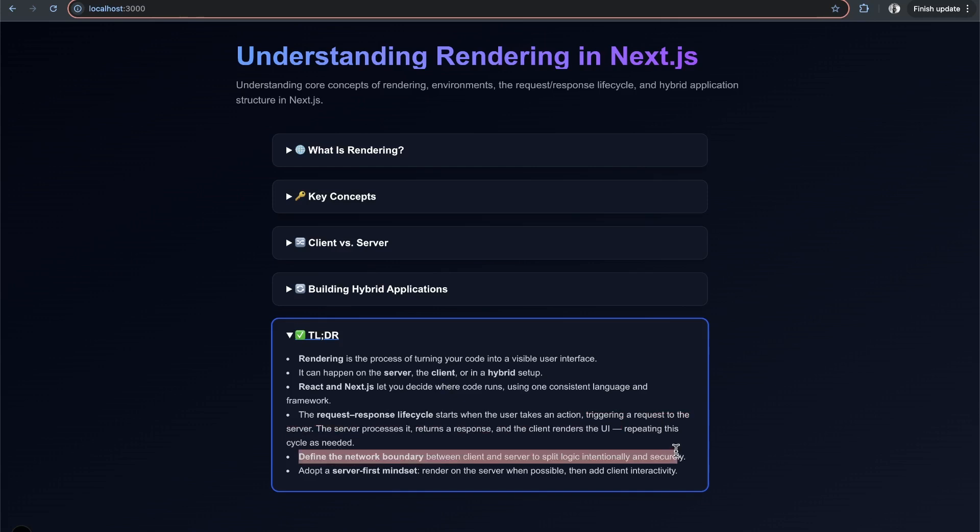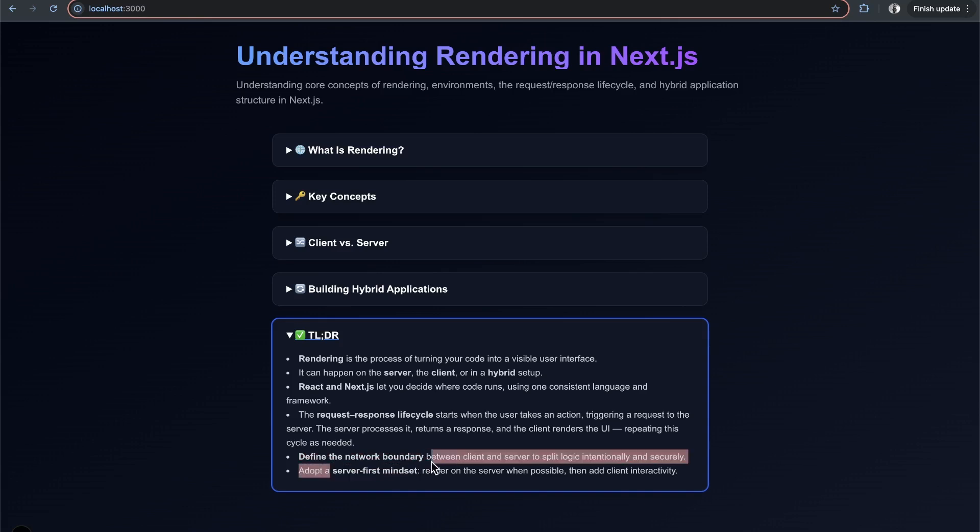It's important to define the network boundary between client and server to split logic intentionally and securely. Think about whether to render on the server or client, and what to ship to the client. Next.js recommends a server-first mindset - render on the server when possible and add client interactivity as needed.